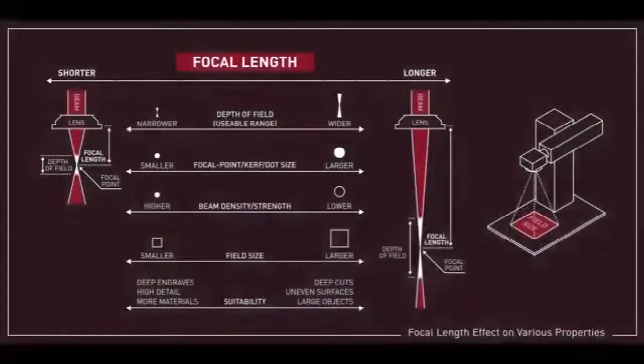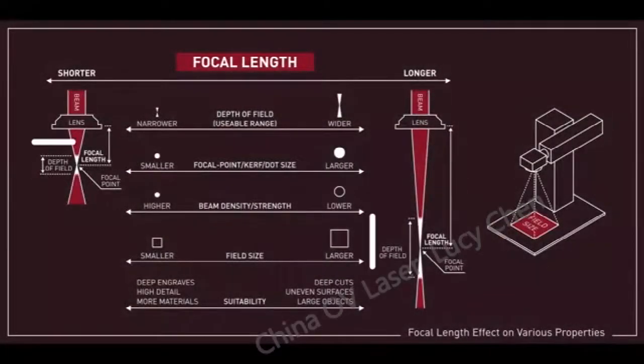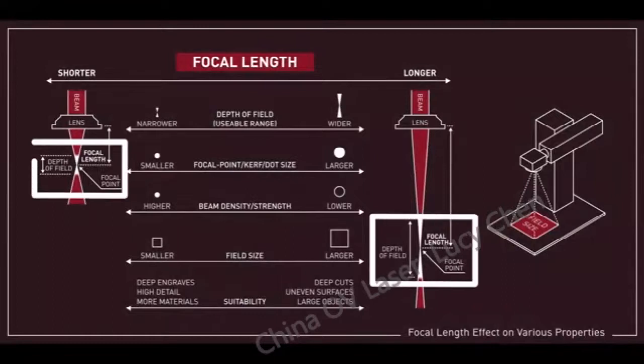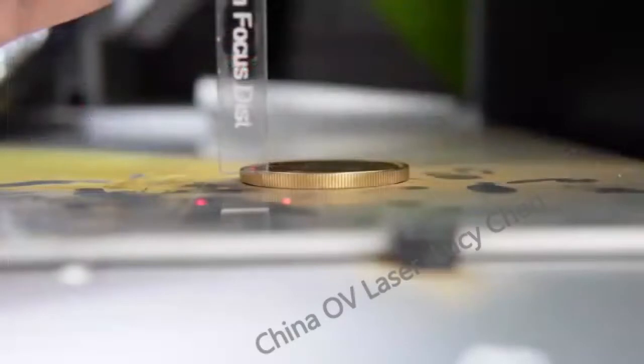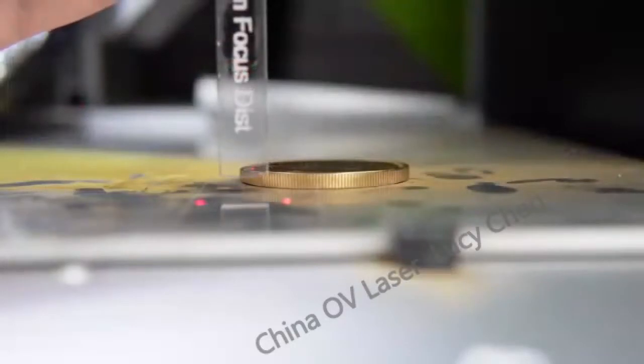This lens also has a fairly narrow depth of field, around 3mm. So we will need to focus slightly into the material as we will be removing 1-2mm of depth into the coin.